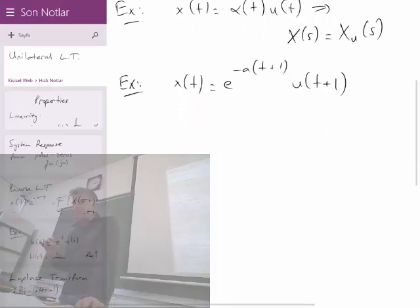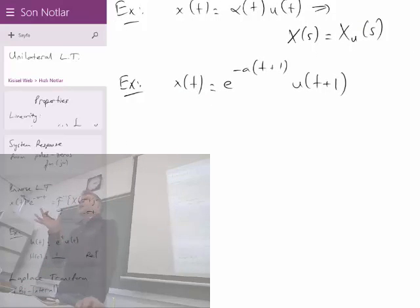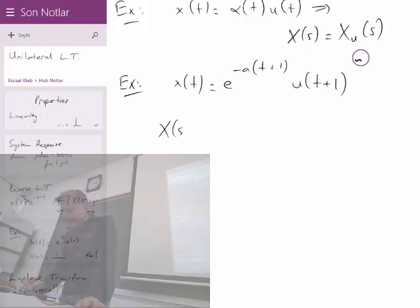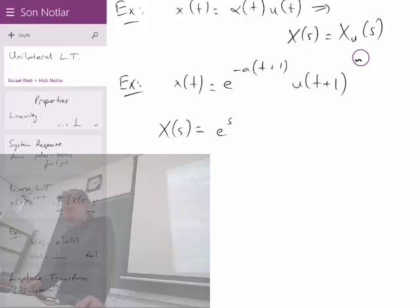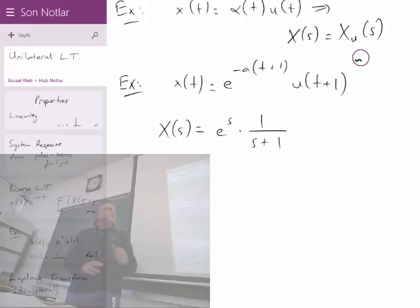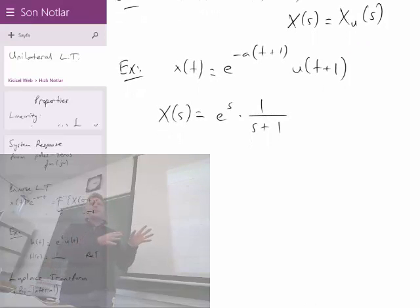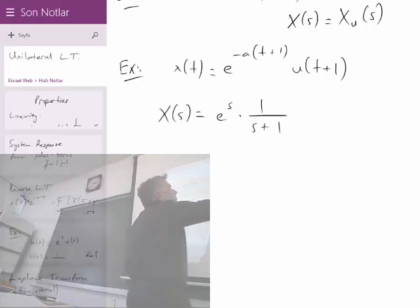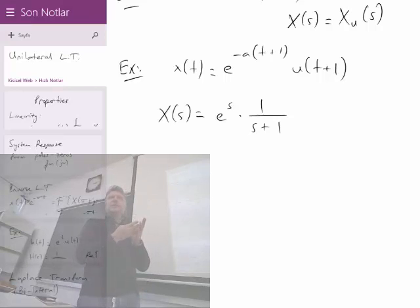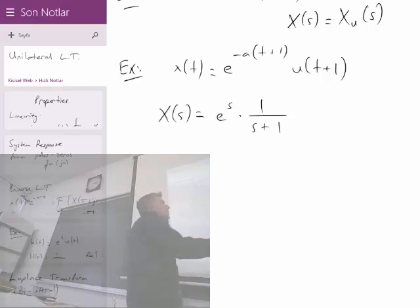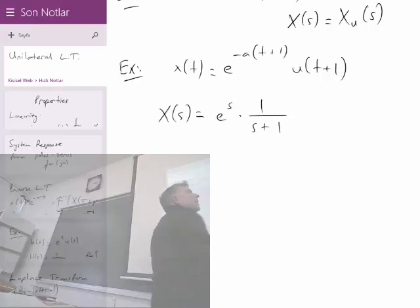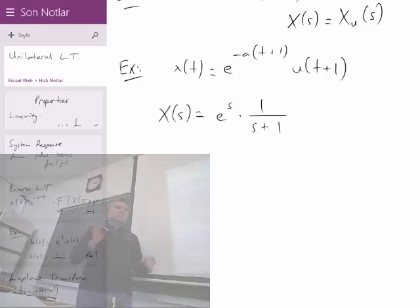Let me briefly mention what the original bilateral Laplace transform of this signal was. It was X(s) = e^(s·1) · 1/(s+a). The trick used here is plain time shifting: 1/(s+a) corresponds to e^(−at)·u(t), and by shifting t to t+1, you multiply the whole Laplace transform by e^(s·1). So that's the bilateral result.